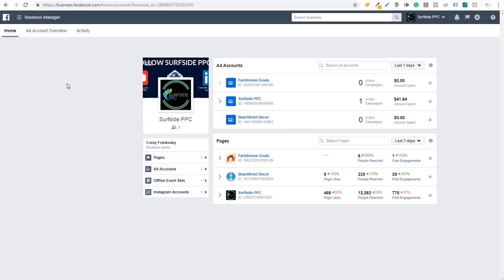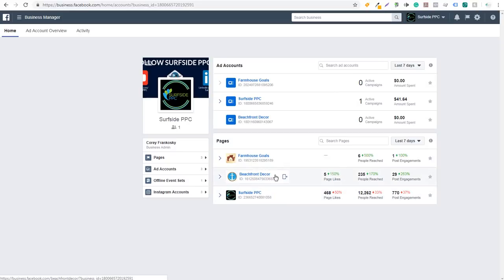I'm here in Business Manager. If you're not familiar with how to use Facebook ads or how to set everything up, they have a ton of great guides online. I'd highly recommend setting up a Business Manager account — just do a quick Google search for 'create Facebook Business Manager.' It's a very simple process. I have my Surfside PPC Business Manager here with separate ad accounts for each individual page I manage.